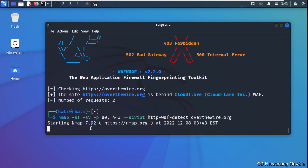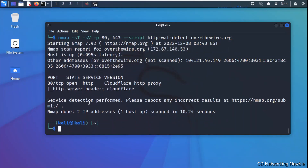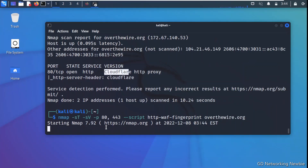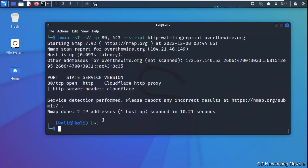The nmap scan results show that port 80 TCP is open and the website is using Cloudflare — the same result as wafw00f, which helps verify our findings. There is also another script called http-waf-fingerprint which can be even more effective. We run that against the same target and again Cloudflare is shown as the result.